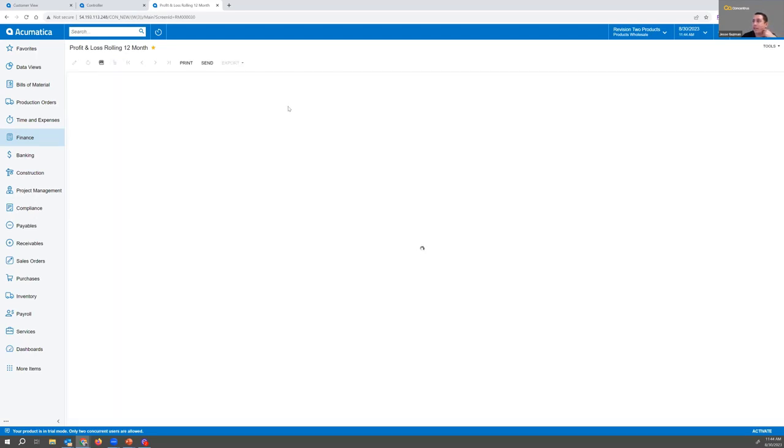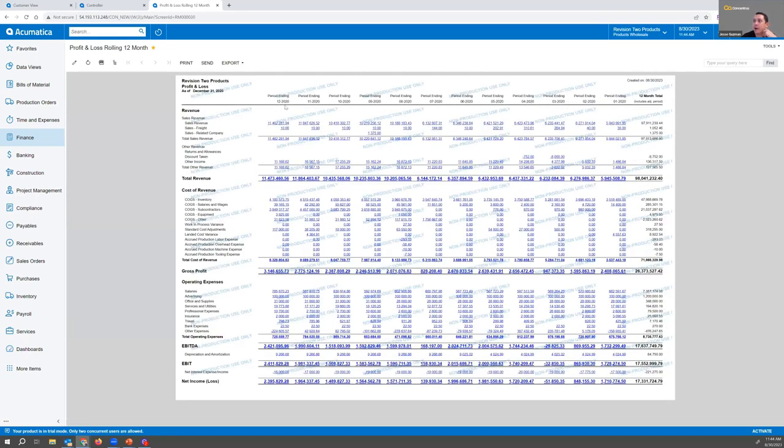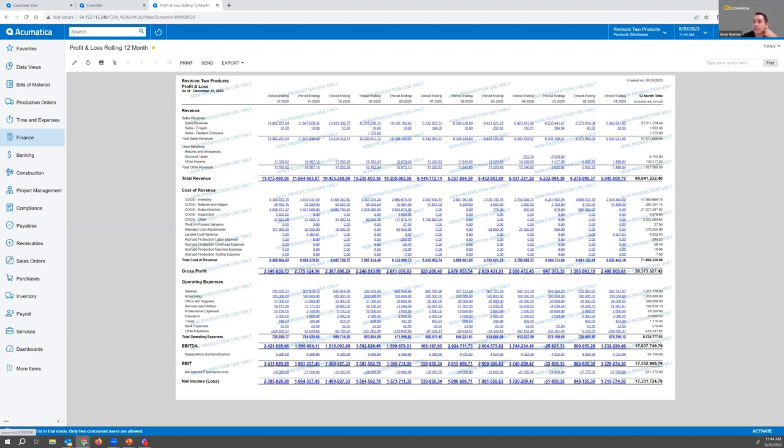You can see here from December 2020 going back to January 2020 broken down. You'll notice this one isn't broken down by segment, this is at a summary level, but it gives us a summary view.